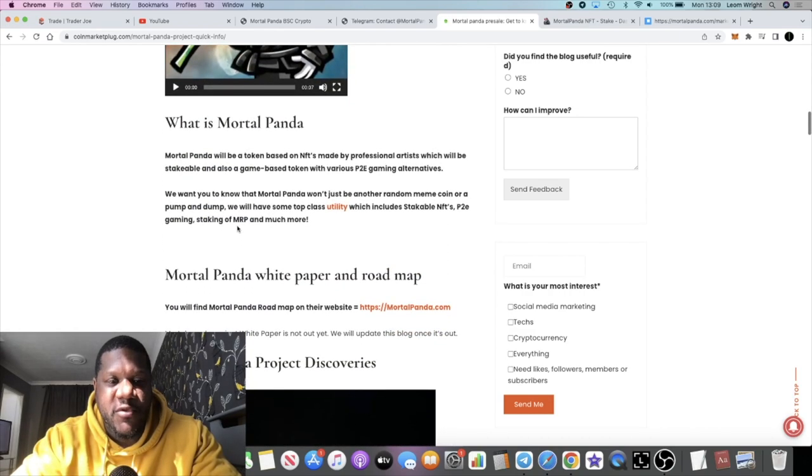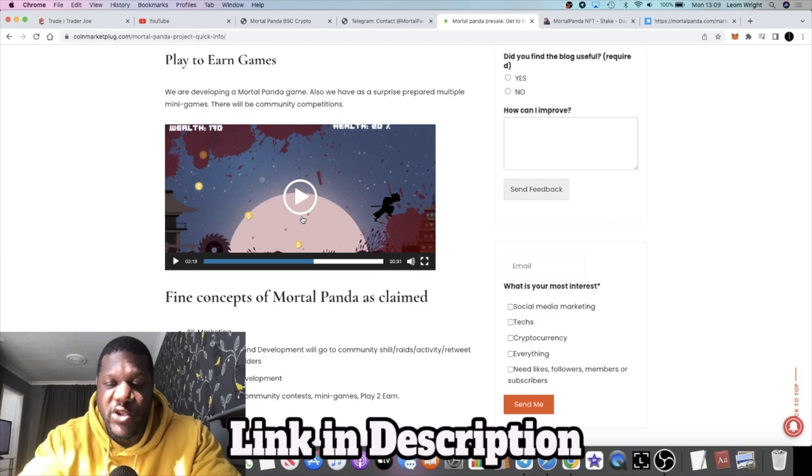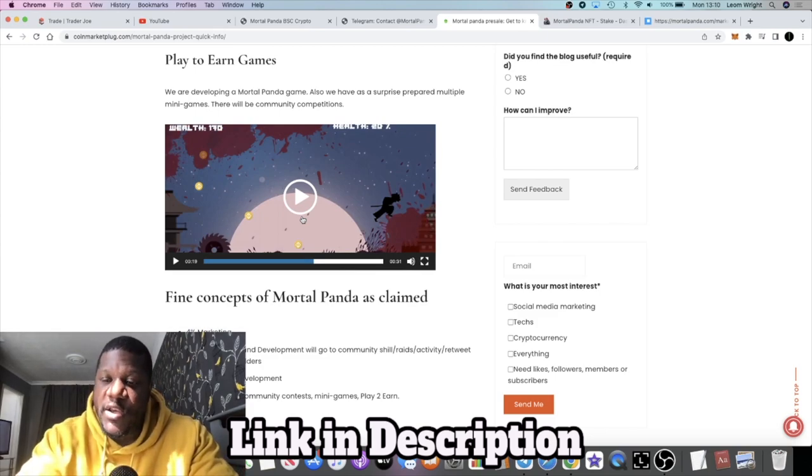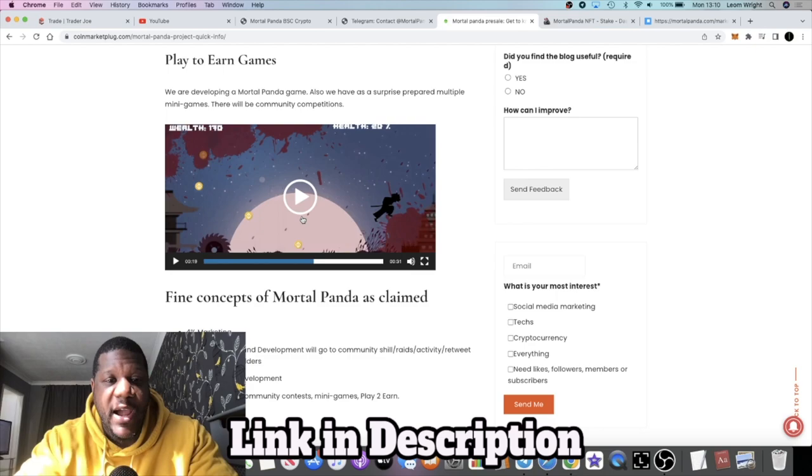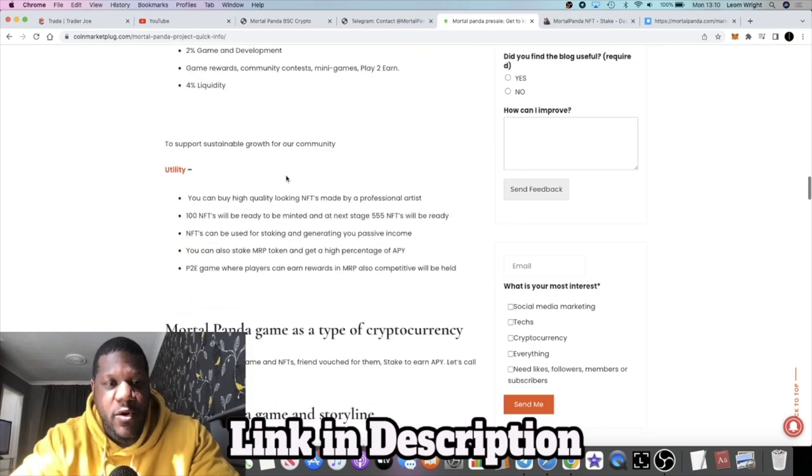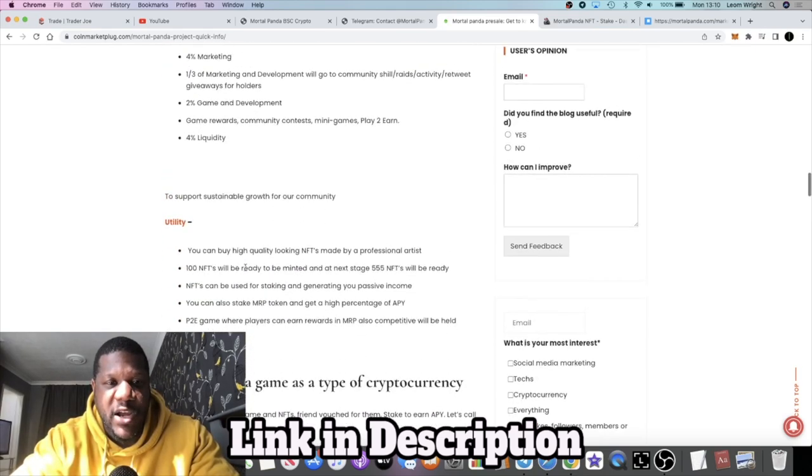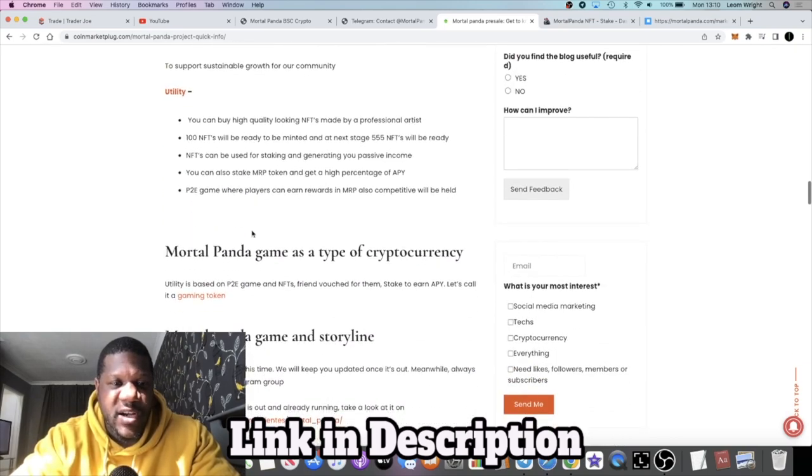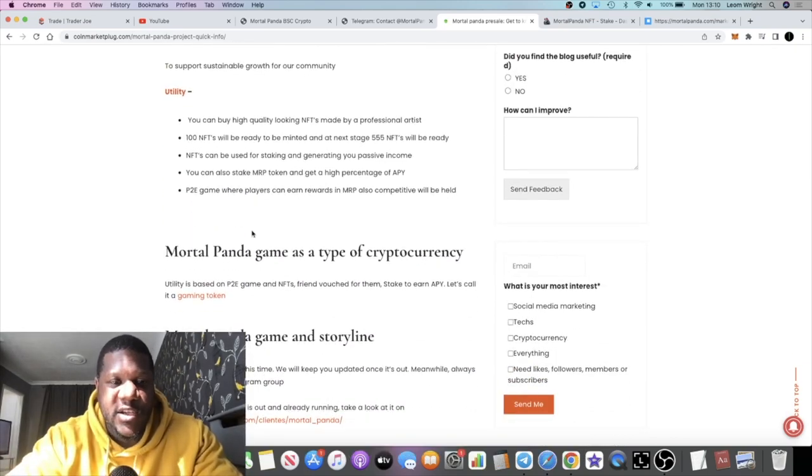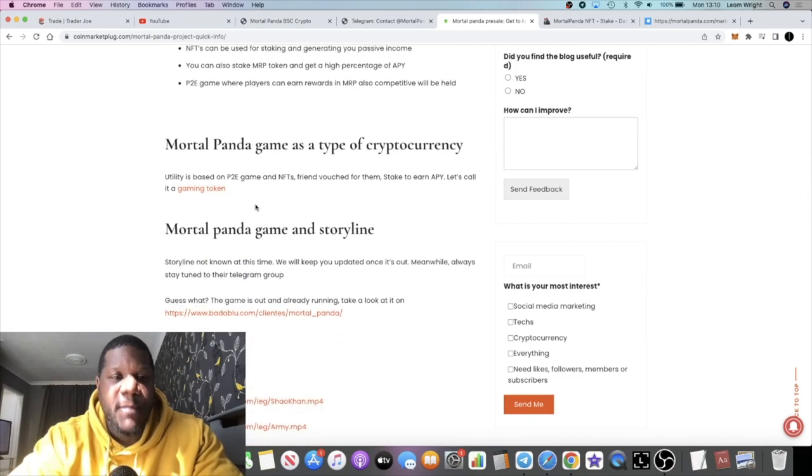There's three ways to earn in this project. You've got the NFT staking, you have the staking of the MRP token, and you have the play to earn. There's going to be a marketing fee and so on, we already know how those things work. You guys can check out the finer details, I will leave all the links in the description.